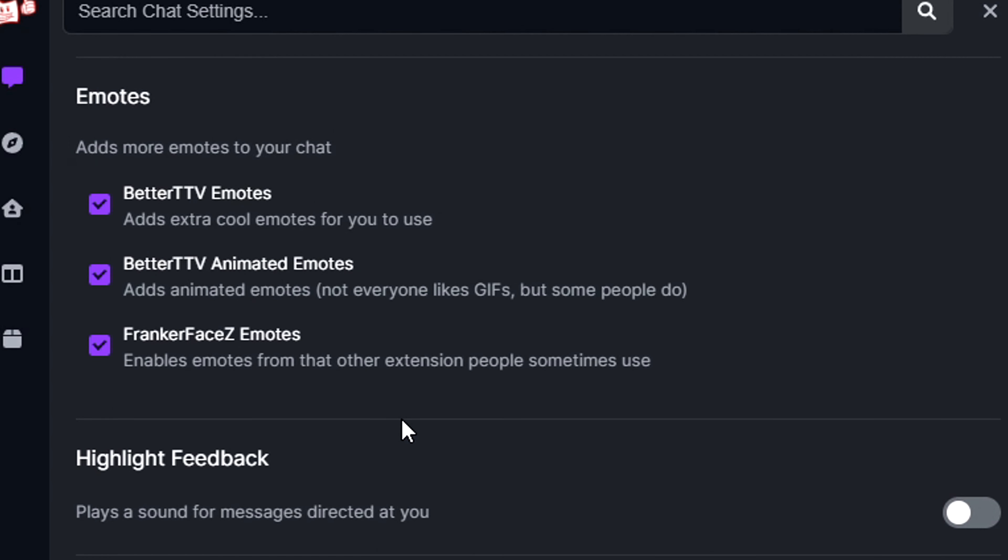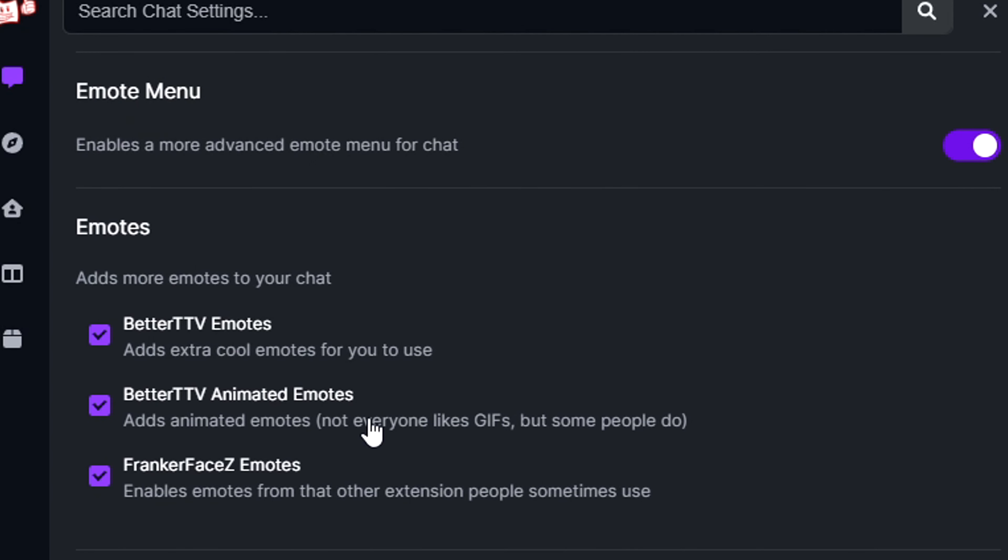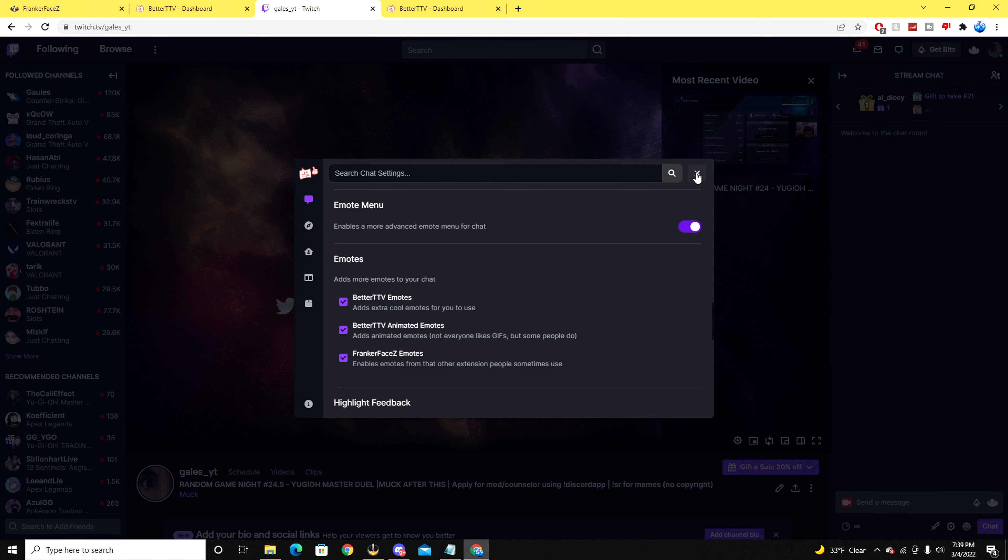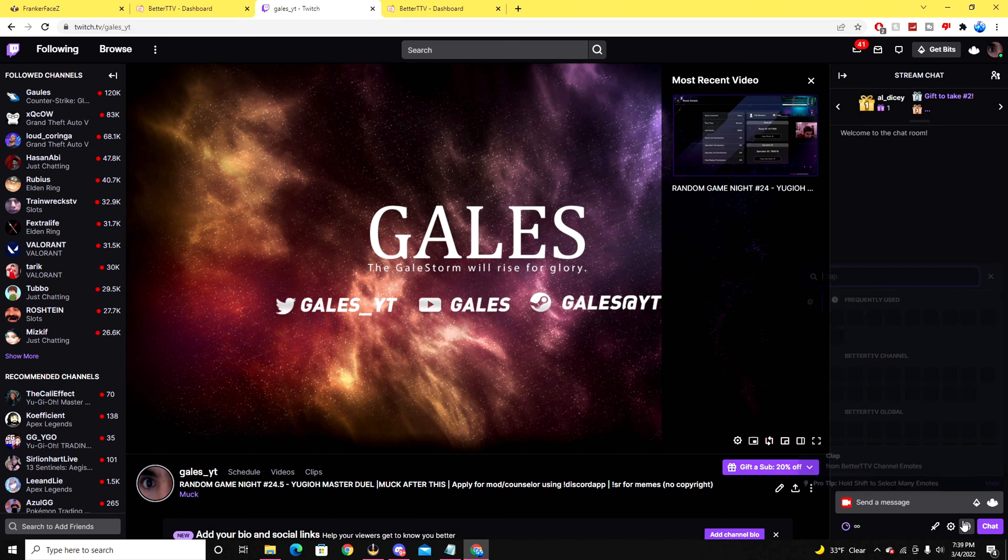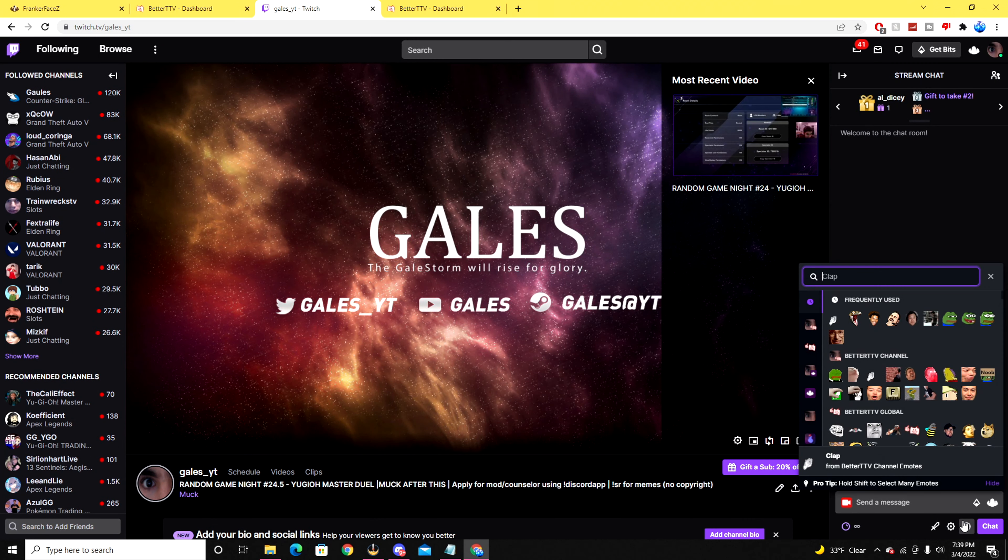From there on forward, make sure to also enable these emotes in your page by checking all of these listed options down below as well as the FrankerFaceZ emotes that you can also add. I think you can generally add this without FrankerFaceZ entirely, but I'm not really too sure.